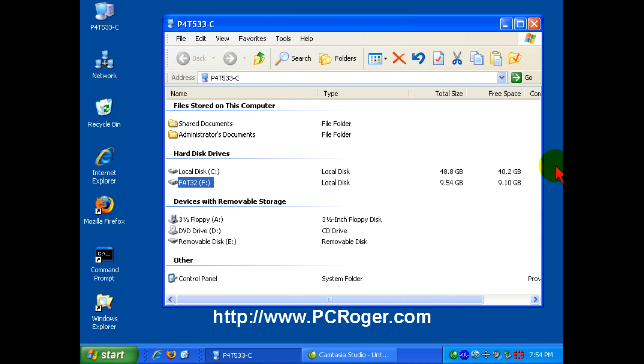Hi, this is PC Roger, and welcome to this short video where I want to show you how to convert a partition to NTFS from FAT32.